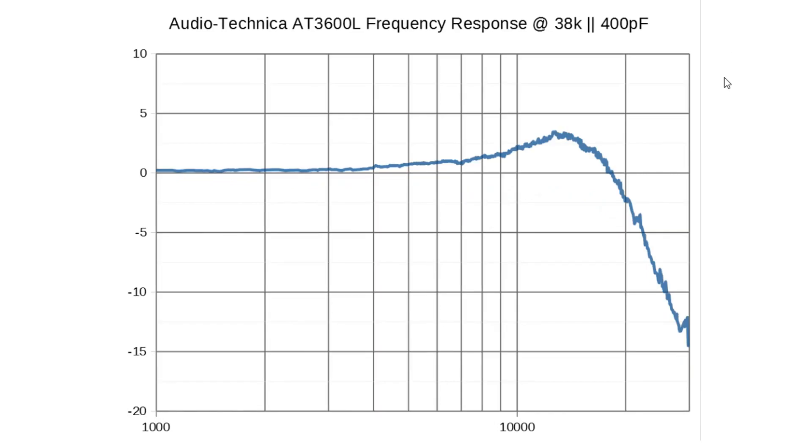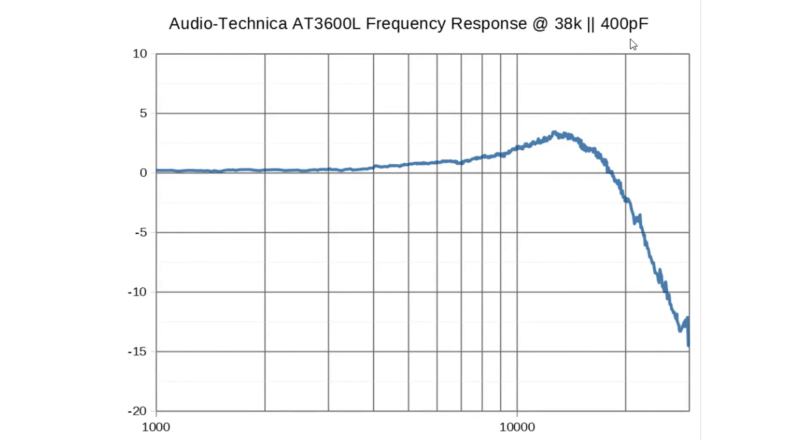And just to have a look at what the added capacitance would do to this phono cartridge. So here we have 200 kilo ohm plus 220 pF together with the existing load. So 38 kilo ohm and 400 pF total, but that's much worse. That's probably worse than where we started from. So that doesn't look like a good idea to try that.